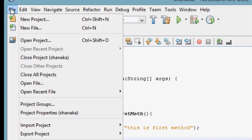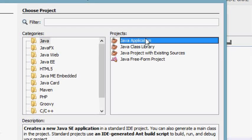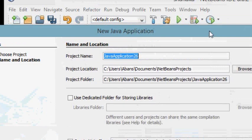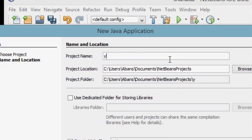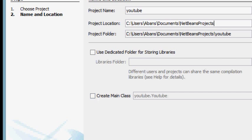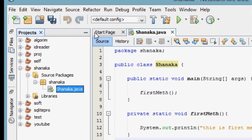If you are going to use a new project, you can select the new project. Select the new project and save it, then we will finish it. After we finish it, we can add a new project to the NetBeans IDE.